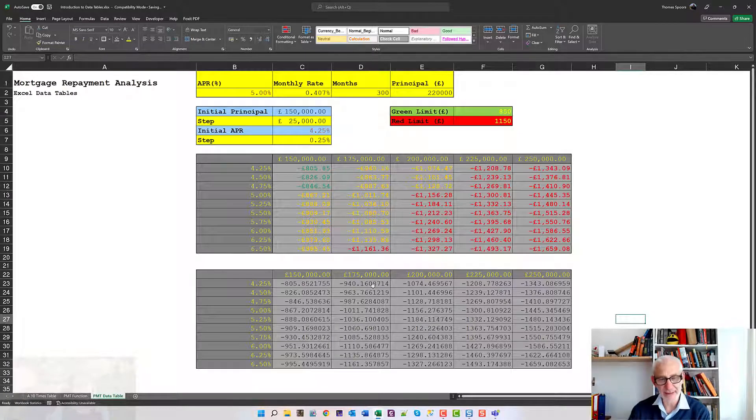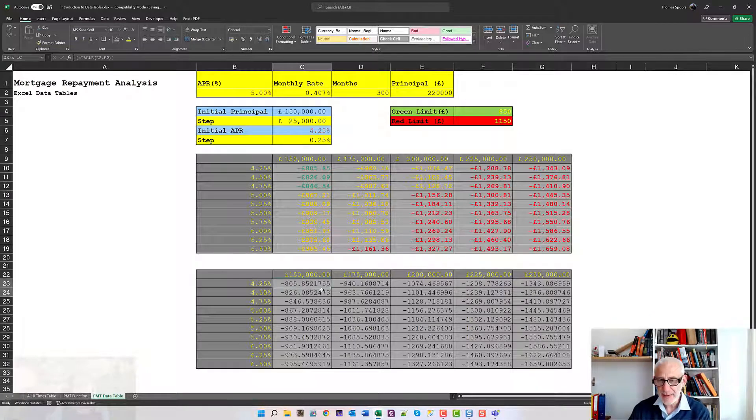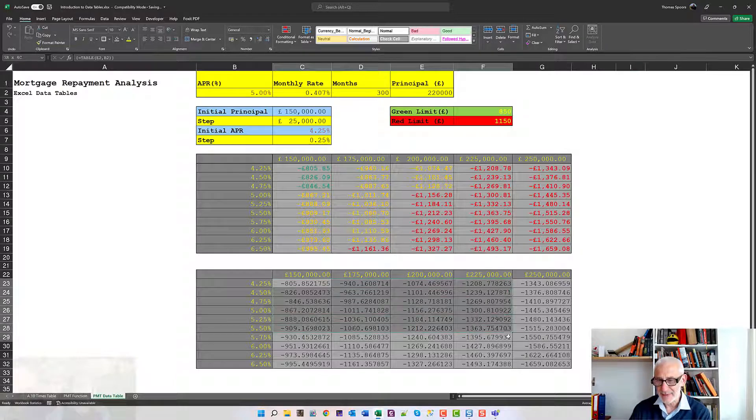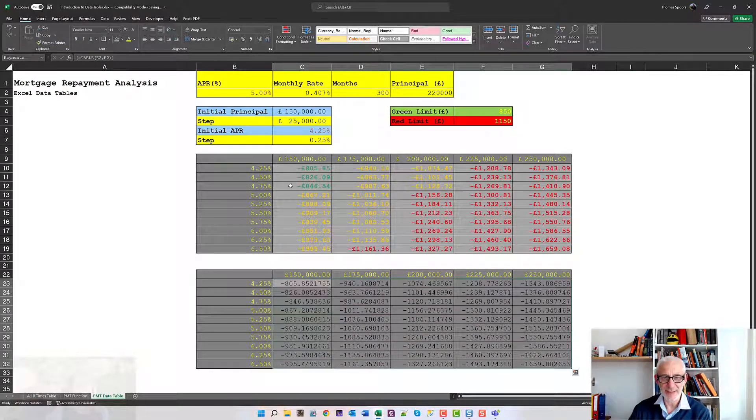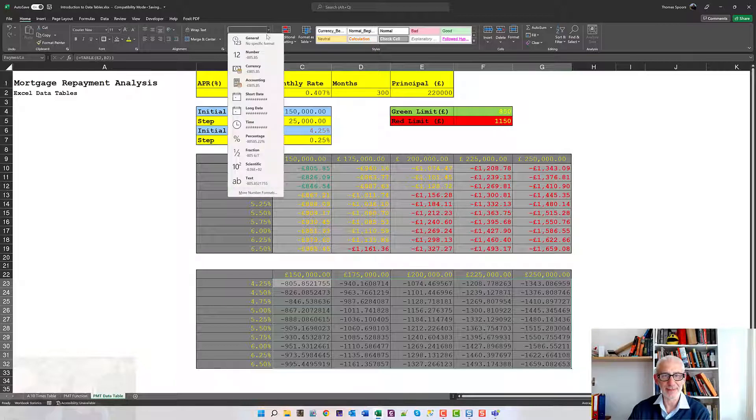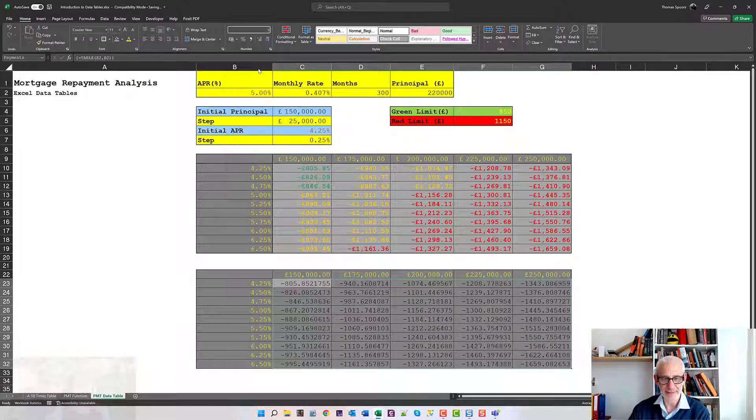We now only have our conditional formatting to go. I say only because that's the bit that's quite interesting. I'm just going to make all of these numbers the same format, it's going to be money format, currency format.